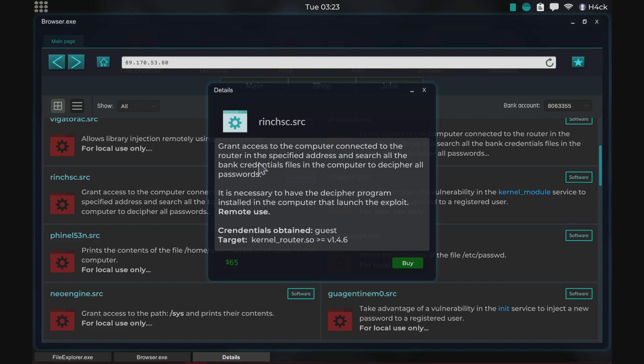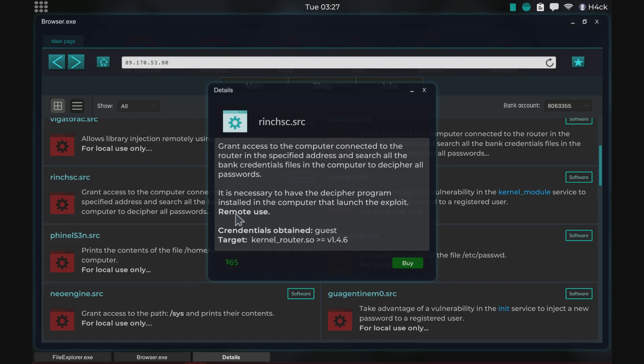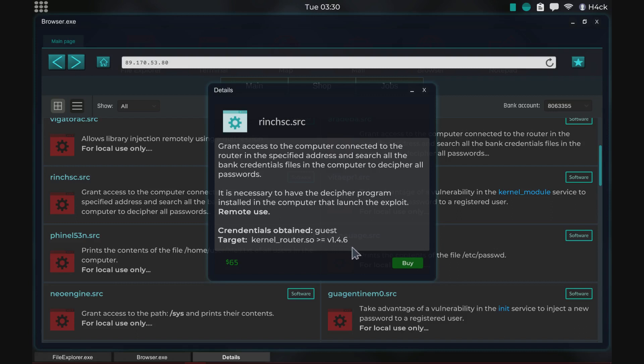For us starting out because we need money and this is essentially free money if you meet all the requirements. It's necessary to have the decipher program installed. It's used for remote use and it gives us guest credentials and the kernel router version needs to be equal to or more than 1.4.6. So I really like this one, I think we're gonna try this one.